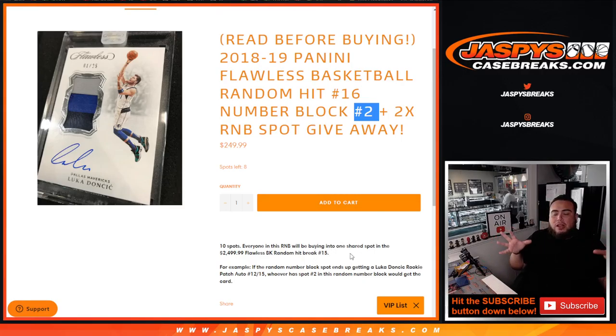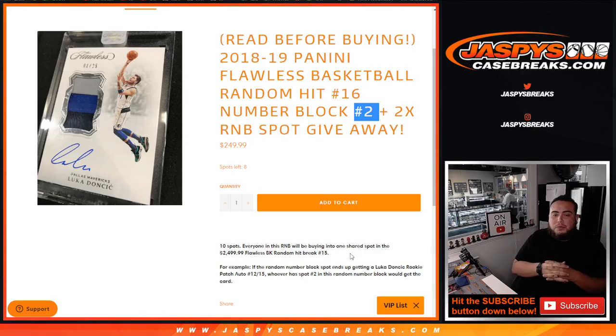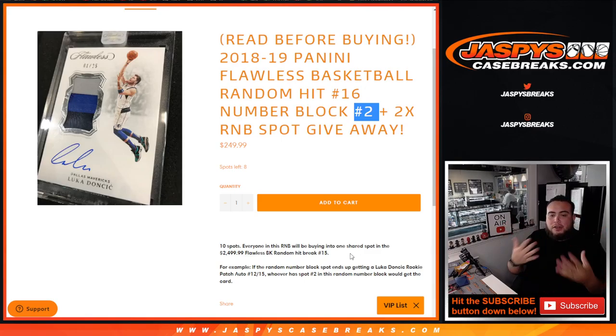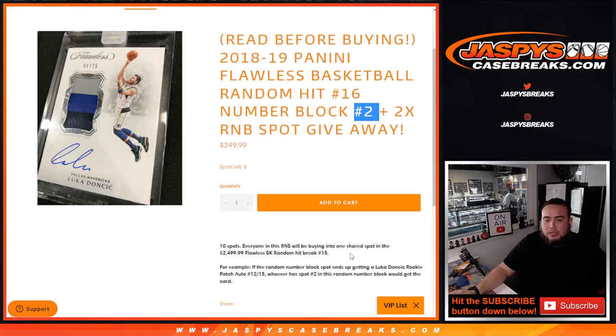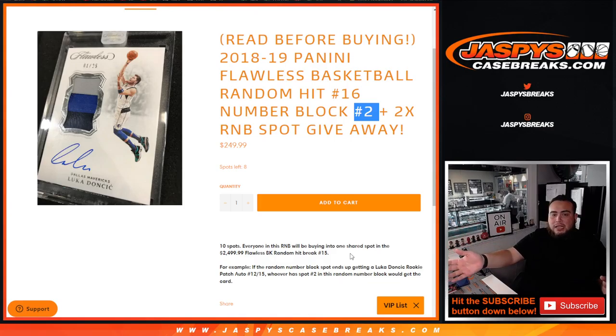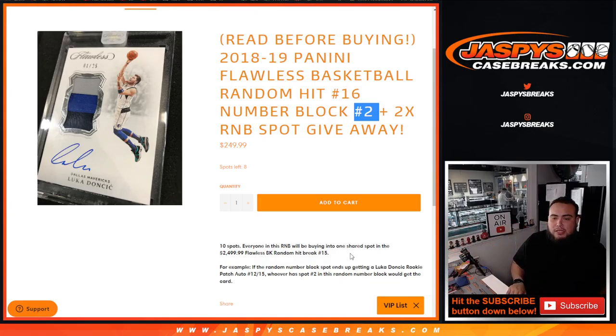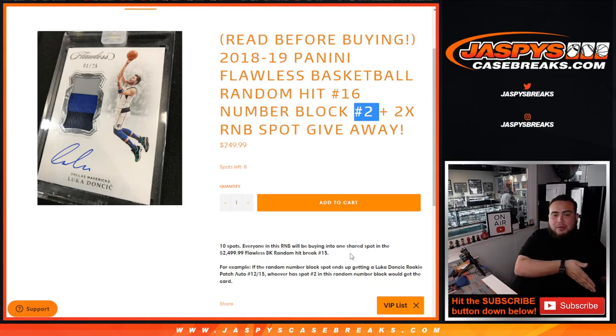So for example, once we showcase the 10 hits or whatever many hits there are, we're going to randomize the customer names and hits. Instead of having a customer name, it's going to say random number block number 2.